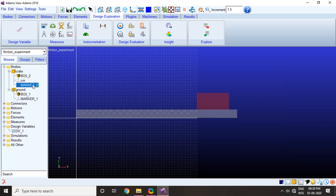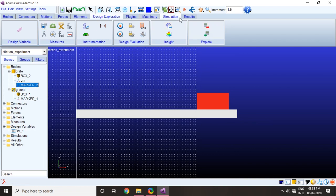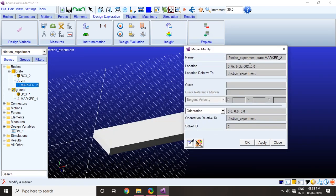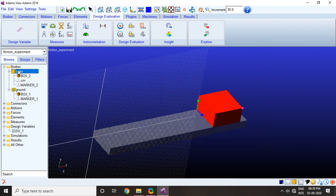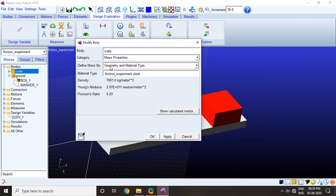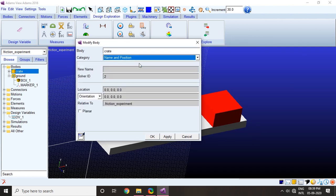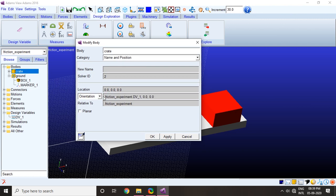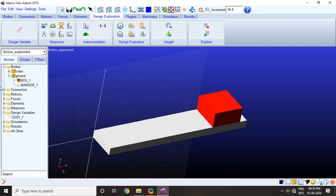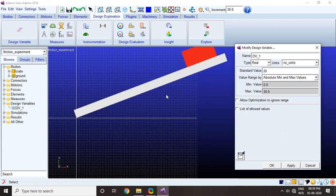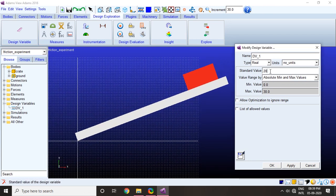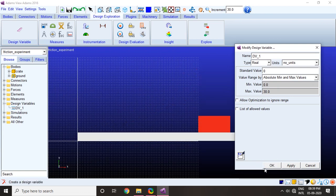The second would be marker two. We can actually have this whole crate go to category, name and position, and we will change the orientation. Copy-paste the same design variable. So I will just show you quickly that if I change the design variable — let's say 20 degrees, apply — the whole thing just moves up. I will just bring it back to zero.